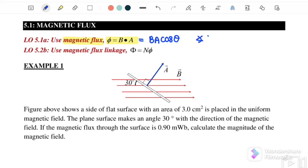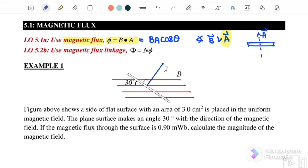The angle θ must be between vector B and vector A. Every time you want to find the direction of vector A, remember: vector A must be perpendicular, pointing out from the plane. It must be 90 degrees from the plane.